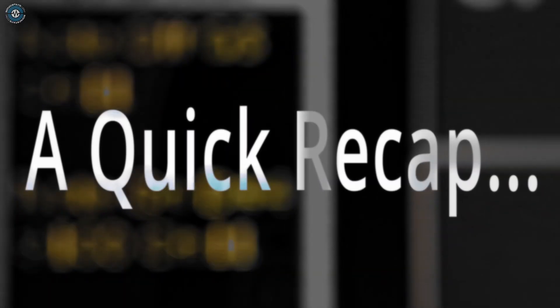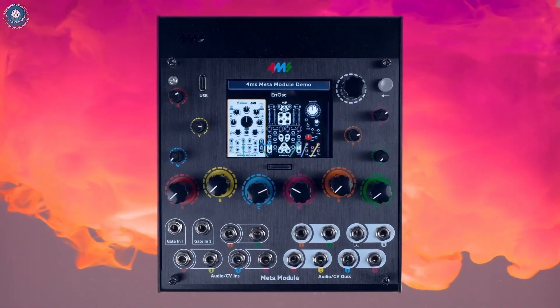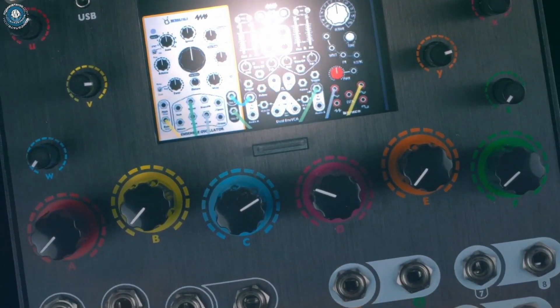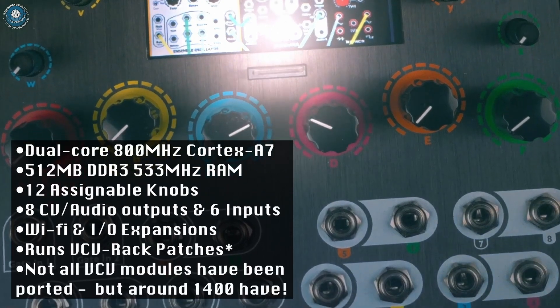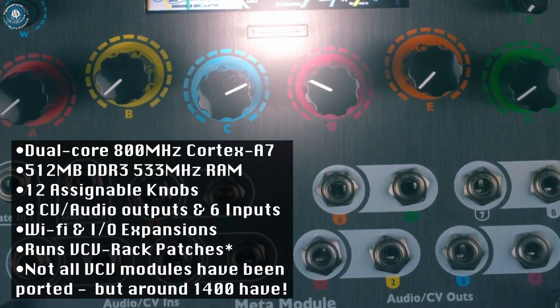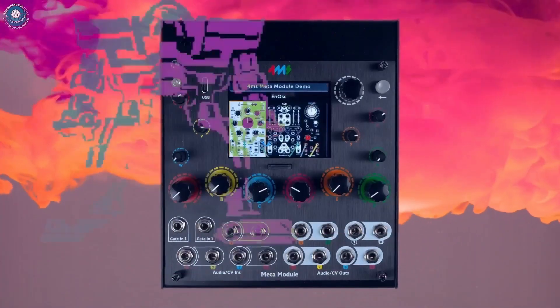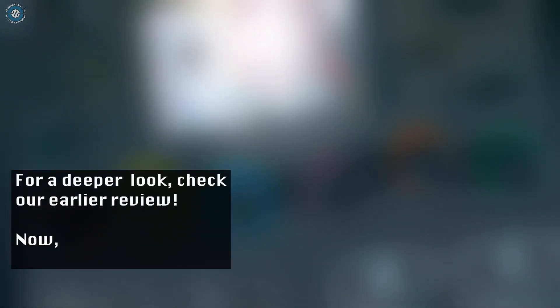For newcomers, here's a quick recap on what the Meta Module is. The Meta Module is so many things — it can be complete patches, or just an individual module. The chip inside the Meta Module is way more powerful than you usually find in your Eurorack modules. For a deeper look, check out our earlier review.